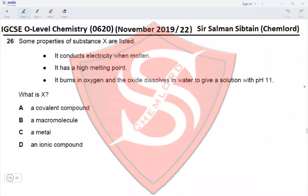Question 26: Some properties of substance X are listed. It conducts electricity when molten — so it could be a metal or an ionic compound. It has a high melting point — again, could be a metal or ionic compound. It burns in oxygen and the oxide dissolves in water to give a solution with pH 11 — so this is a basic metal oxide, meaning substance X is a metal. Options: covalent compound — no; macromolecule — no; metal — yes; ionic compound — no.